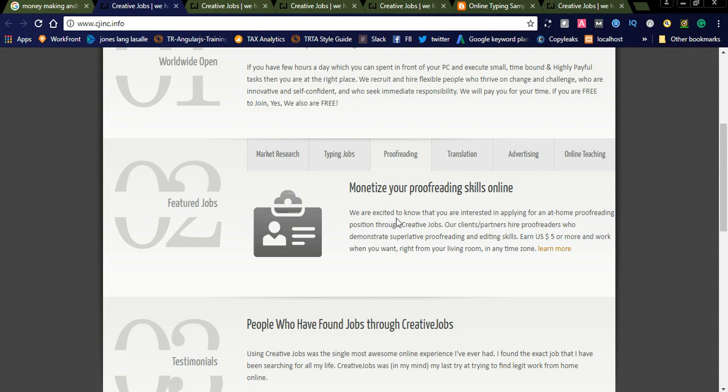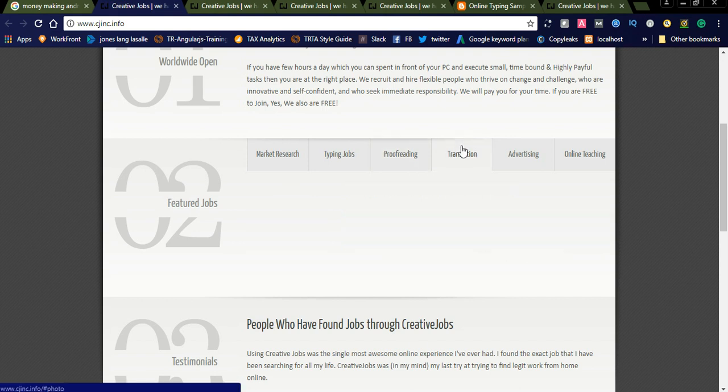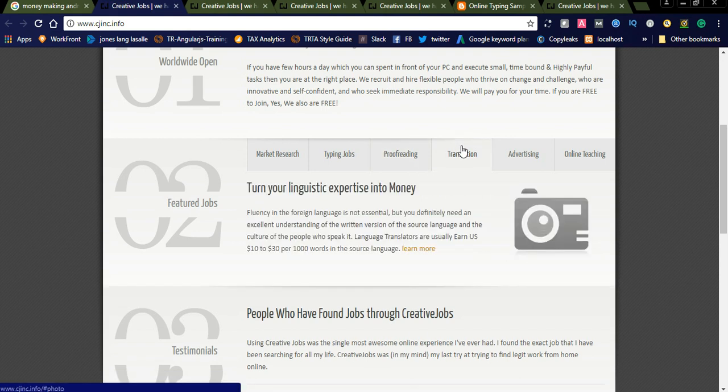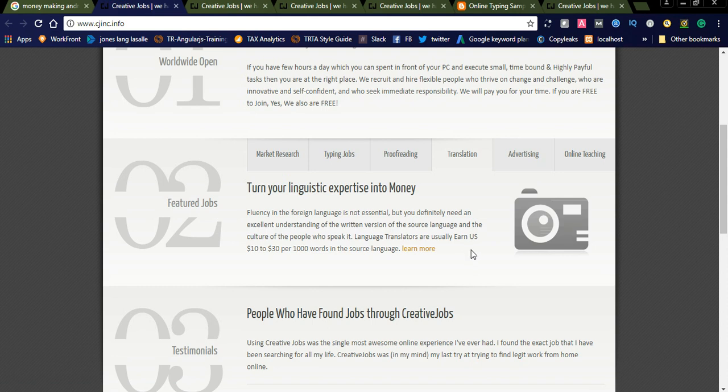Another thing is translation jobs. Language translators usually earn 10 to 30 dollars per thousand words in the source language. If you have a good grip on English and different languages, you can simply join as a translator and do translation work on this website.